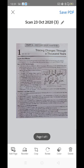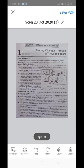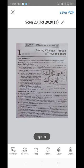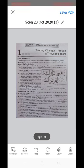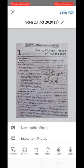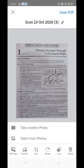Now I need to take more images of the answer sheet. For this purpose, touch the Add Page option, which is the first option at the bottom of the screen. Two options will be available: 'Take Another Photo' or 'Select from Photos.' I am selecting the first option — Take Another Photo.